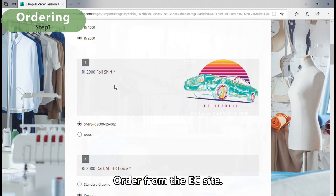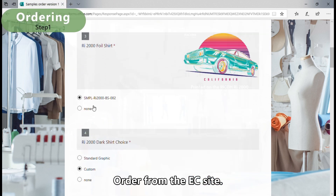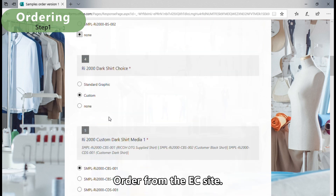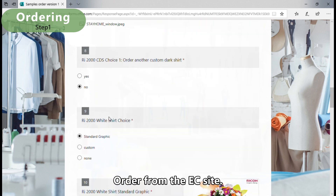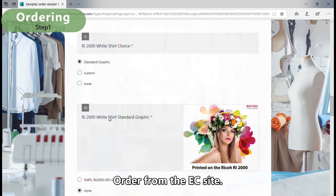This is an end user view of an e-commerce site where end users can choose their favorite product, design, and place an order.